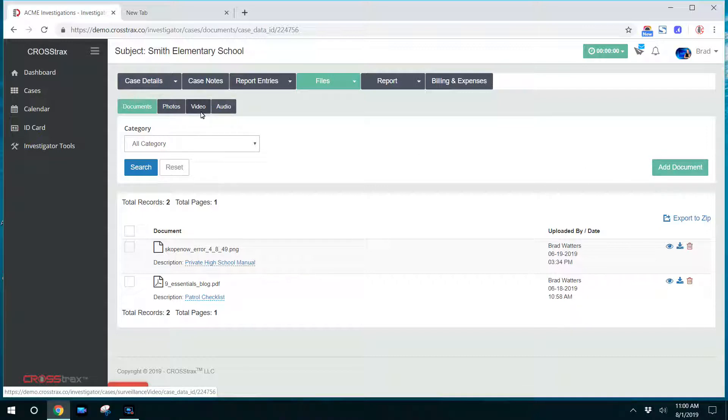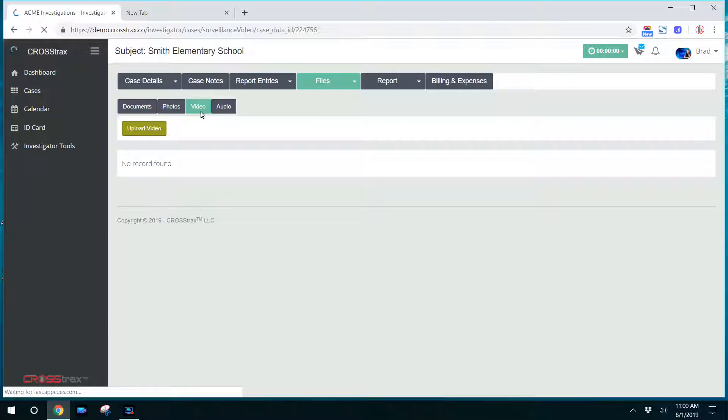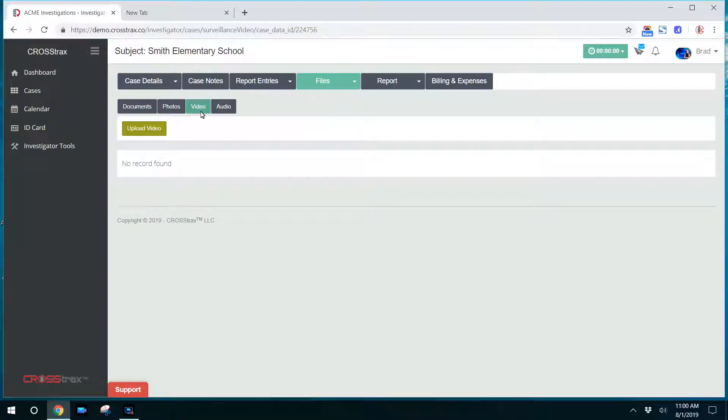I'm going to show you the video as this is the most common utilized piece. A lot of investigators upload videos for surveillance and things like that. So I'm going to walk you through the investigative process as far as how to upload video.